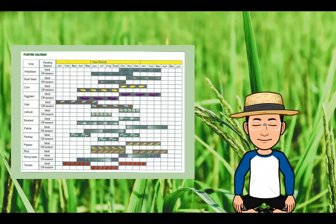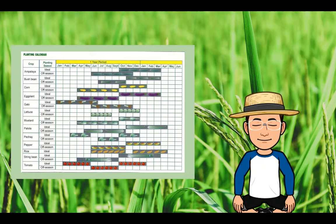Here is an example of a planting calendar. If you want to plant ampalaya, it is ideal for planting during October up to March, while it is off-season during June to November. If you want to plant pechay, the ideal months are March to May and October to December, while the off-season is from July to September. A planting calendar is very important in planning a garden.